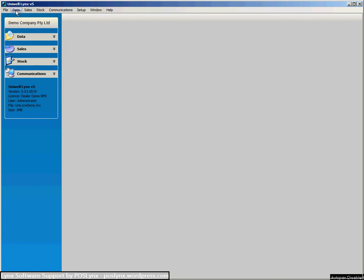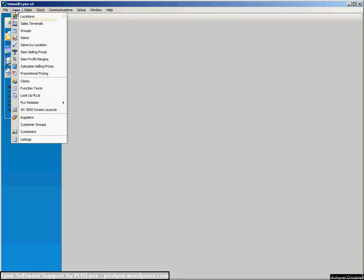This is obviously specific to the Uniwell package. There's a separate tutorial for SharpLynx for setting up sales terminals and there will be another one coming along for SAMLynx at another time.